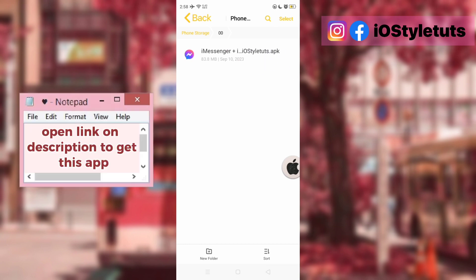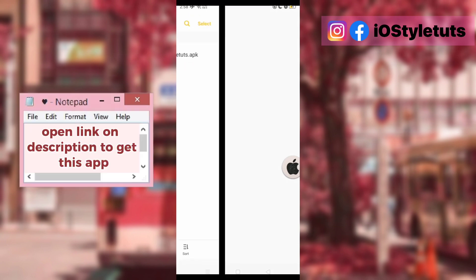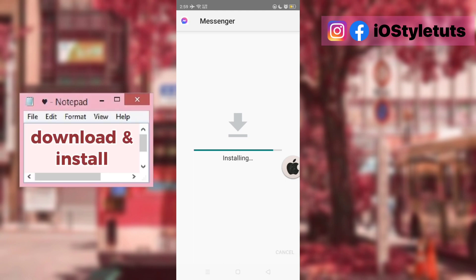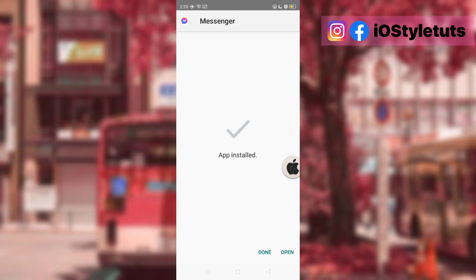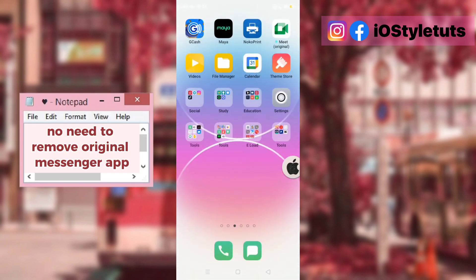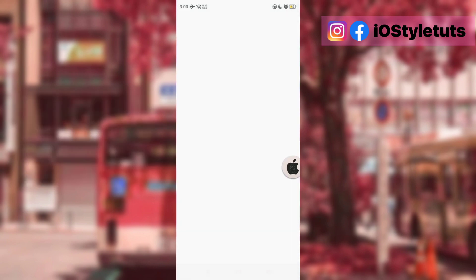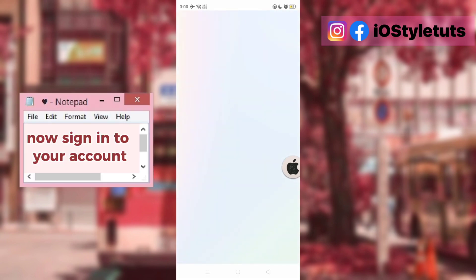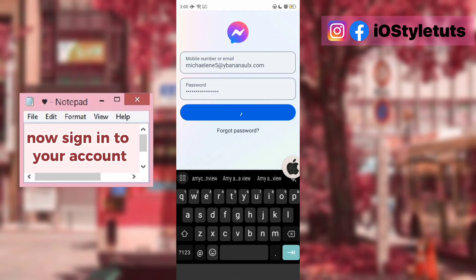Open the link in the description to get this app. Download and install. No need to remove the original Messenger app. Now sign into your account.